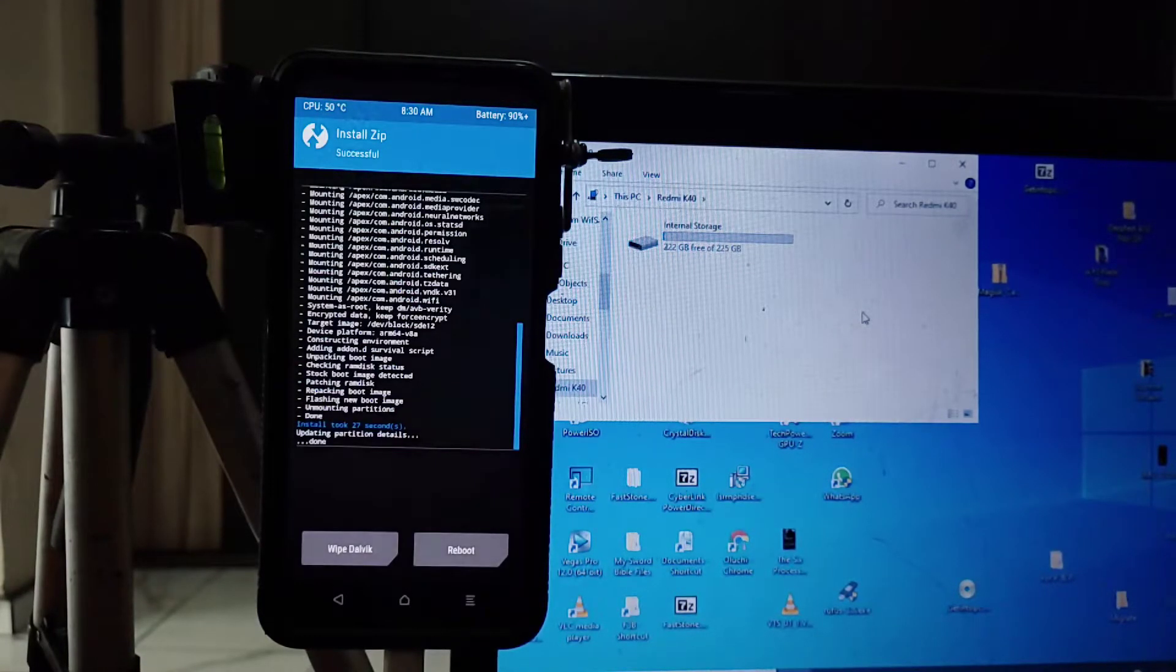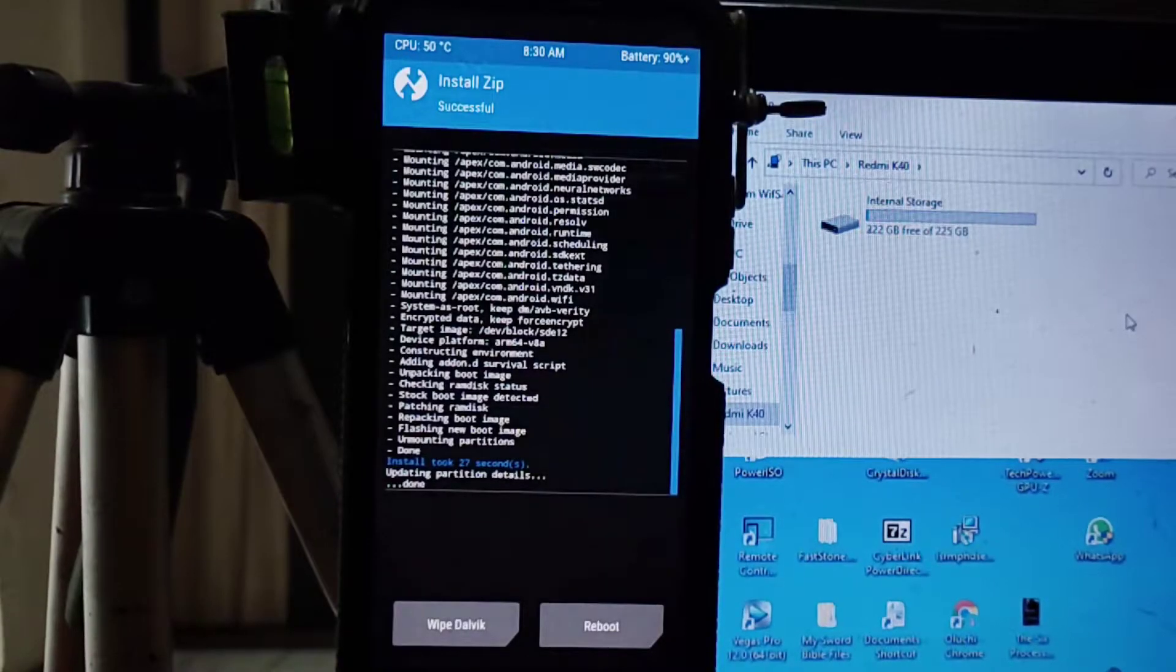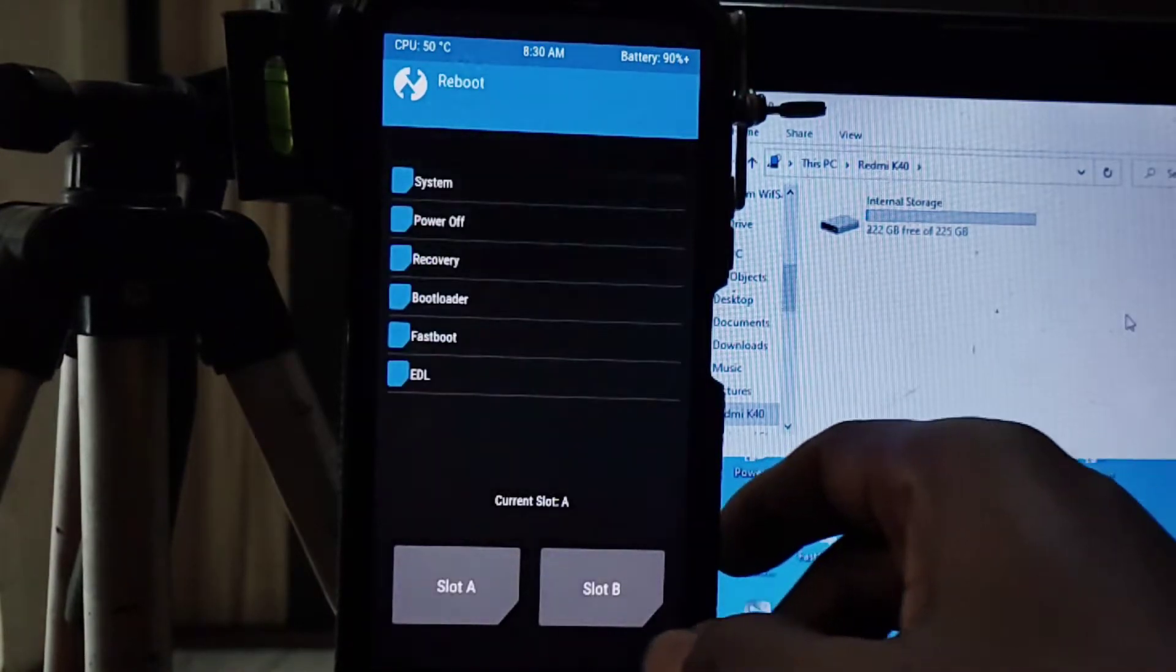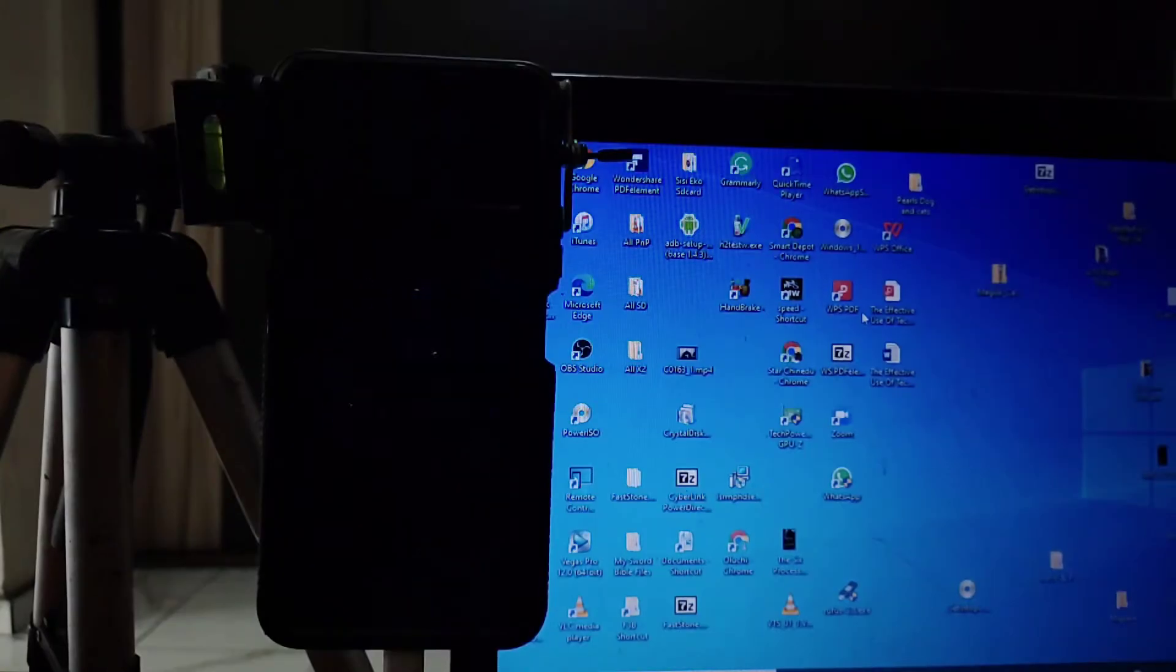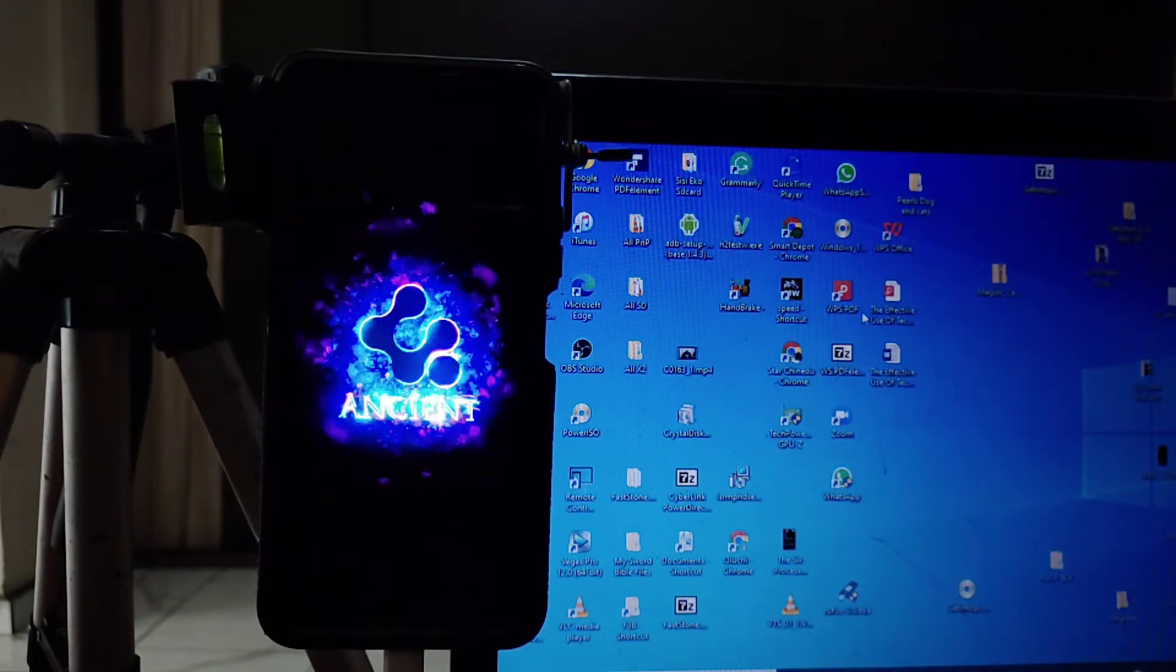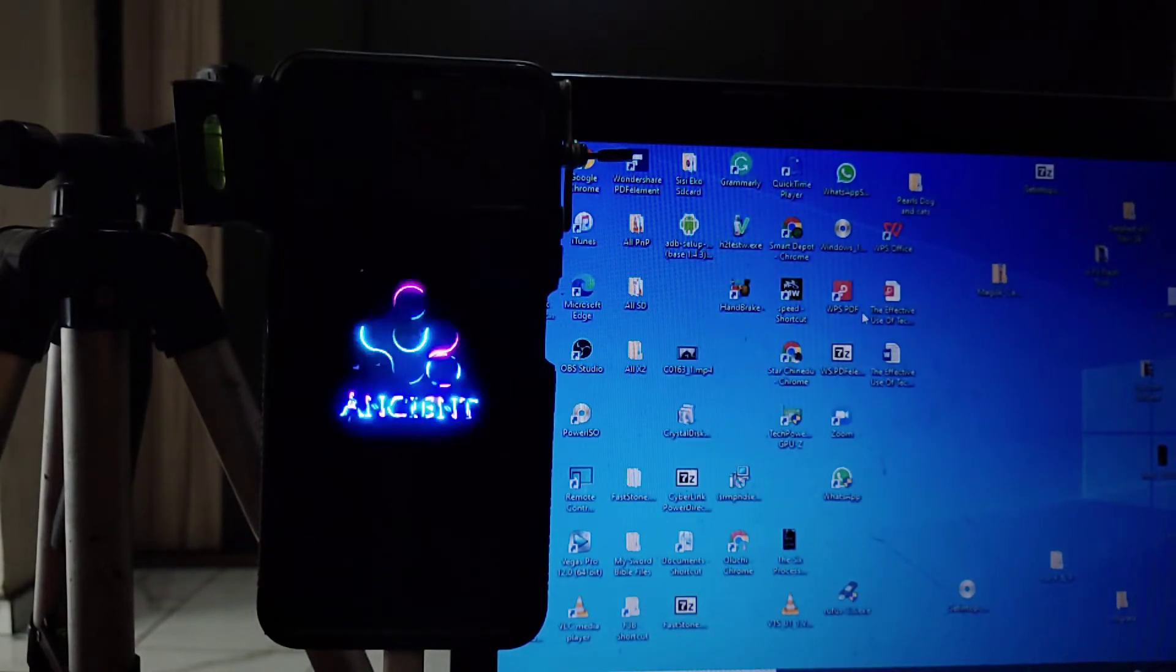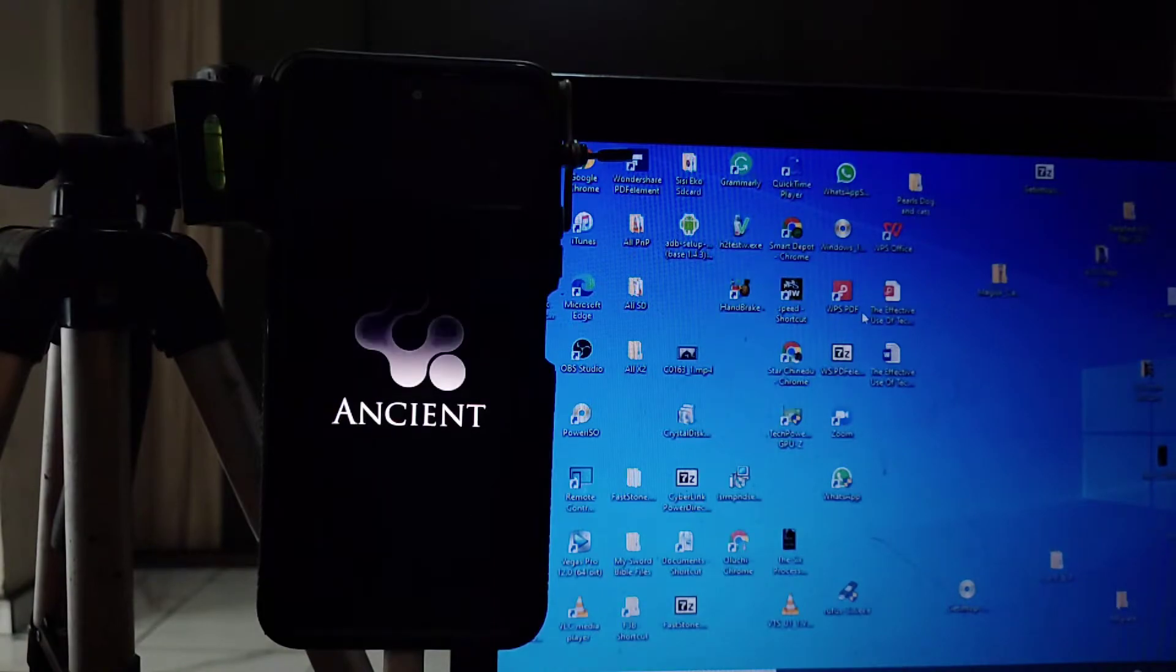So it is done. If you have a problem with how to install recovery for your device, I already did a video about that. Check the description. And this right here is our new rooted Android phone.